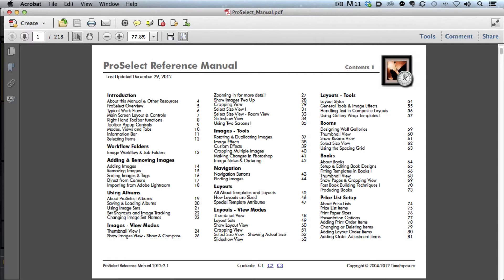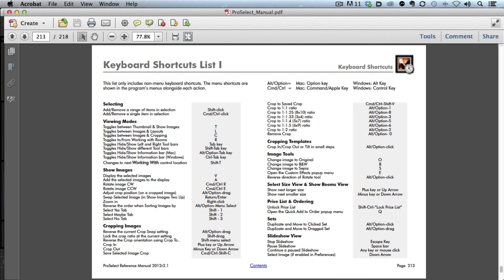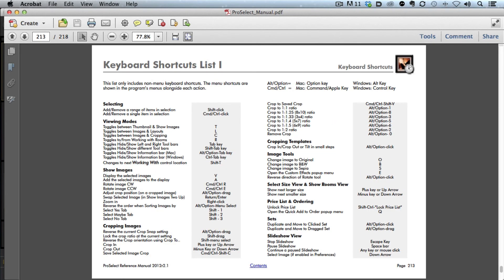All my shortcuts are listed in the back, so I'm going to go to the Contents page 3, and if you look here, it says Keyboard Shortcuts. All I need to do is click on the page number. The PDF file takes me right to the page, and all I have to do is print out those pages. I've got two pages of shortcuts to help me work faster and more efficiently in ProSelect.